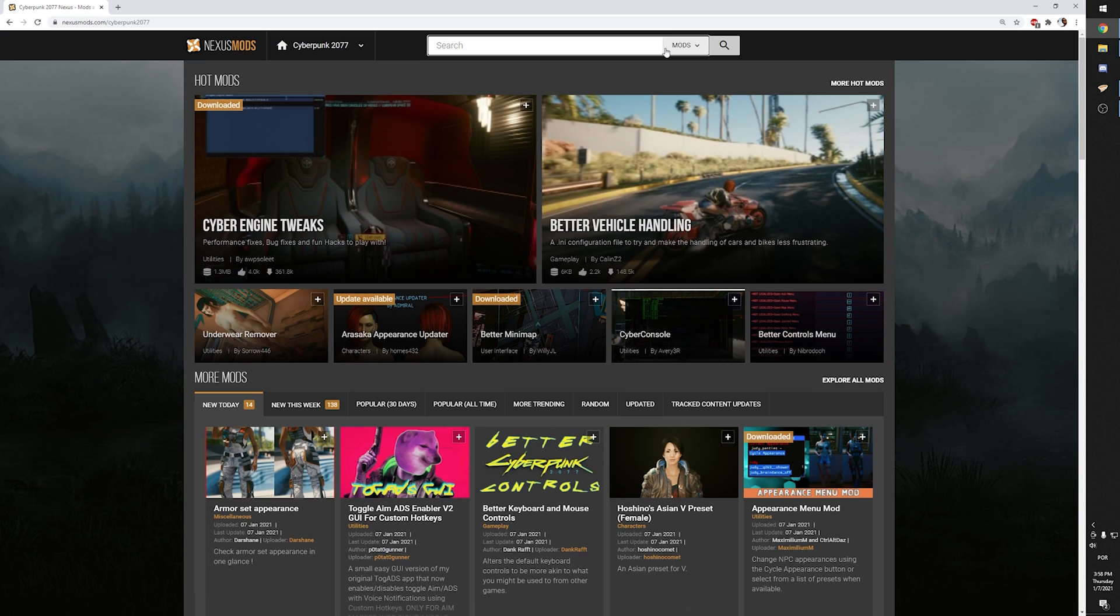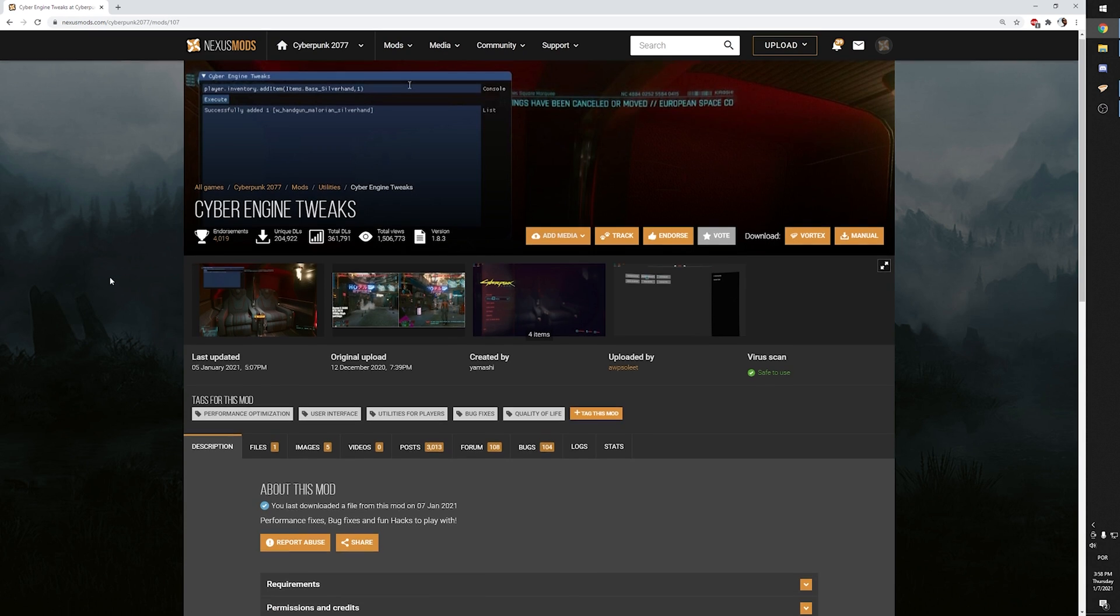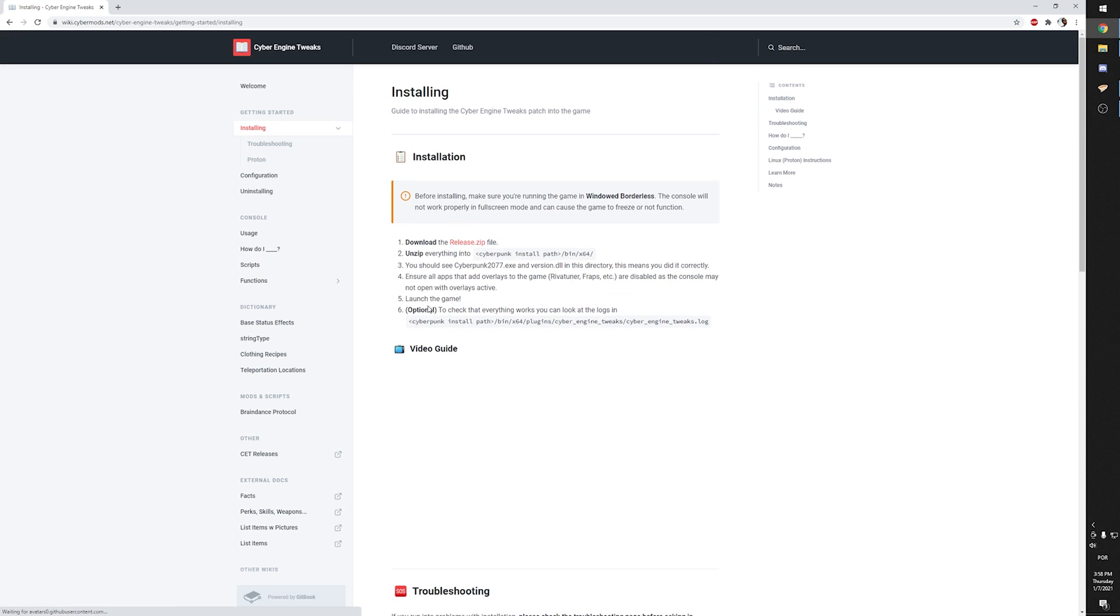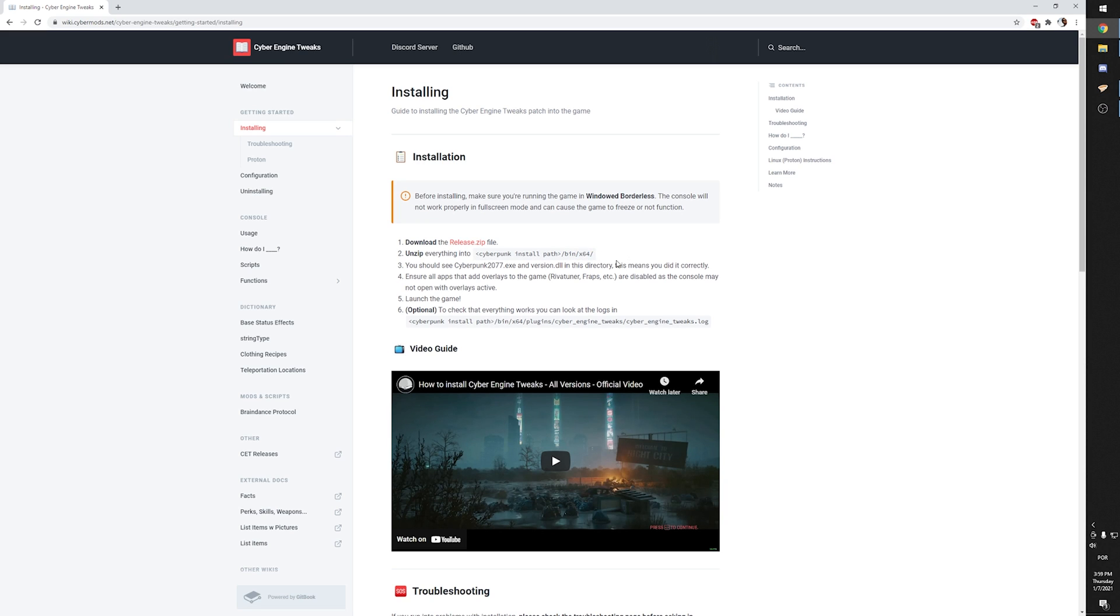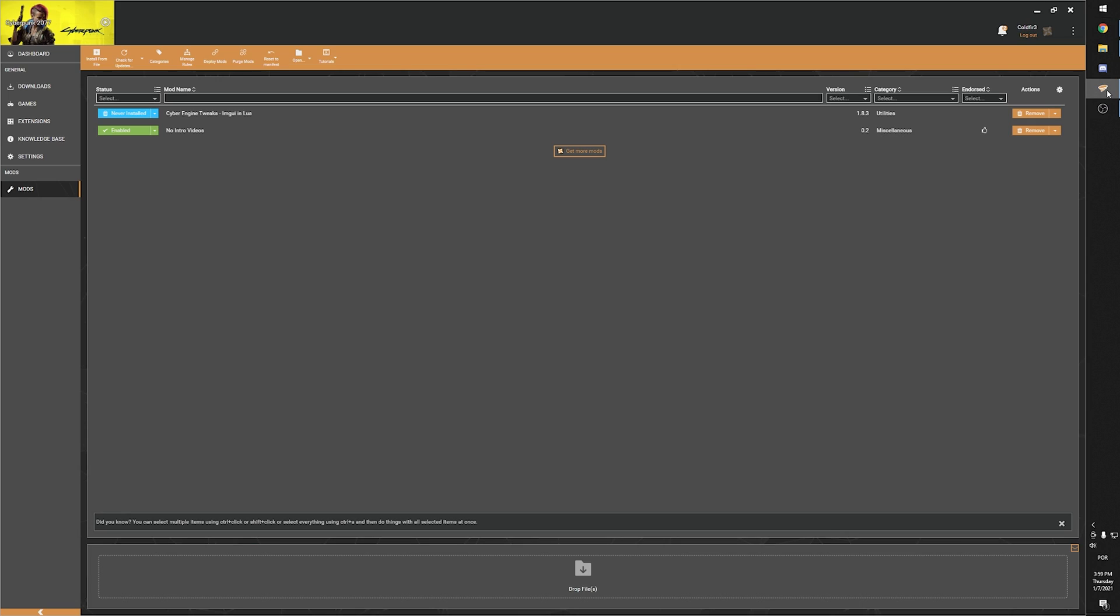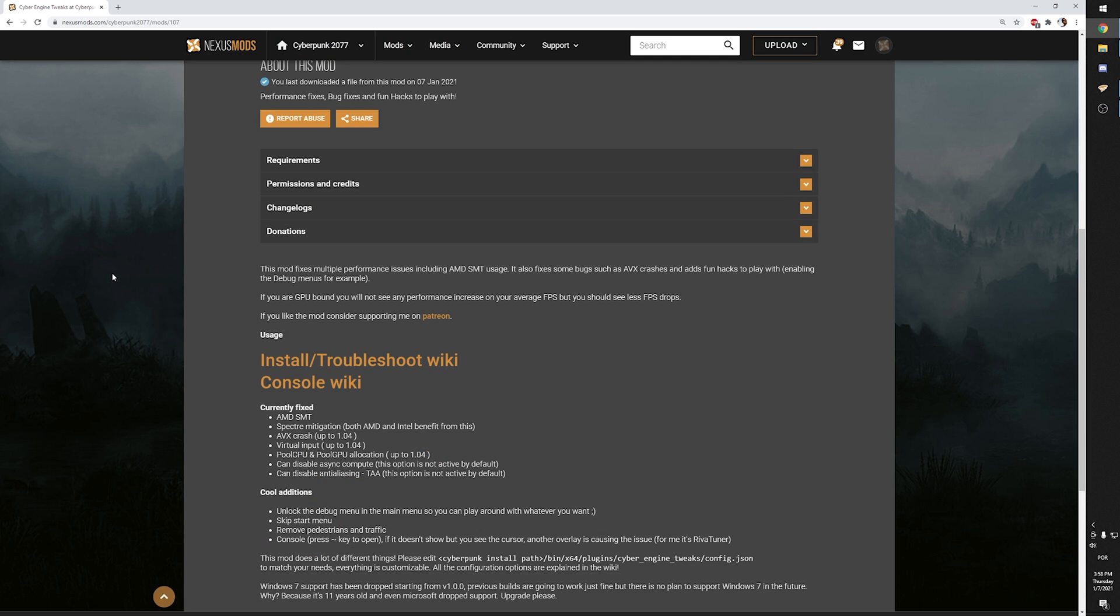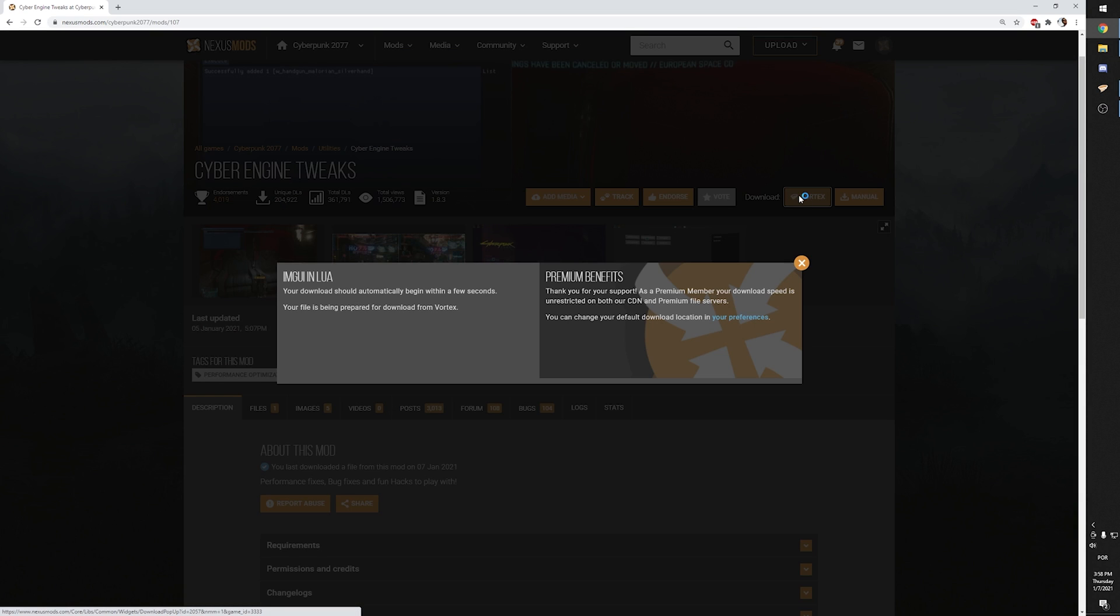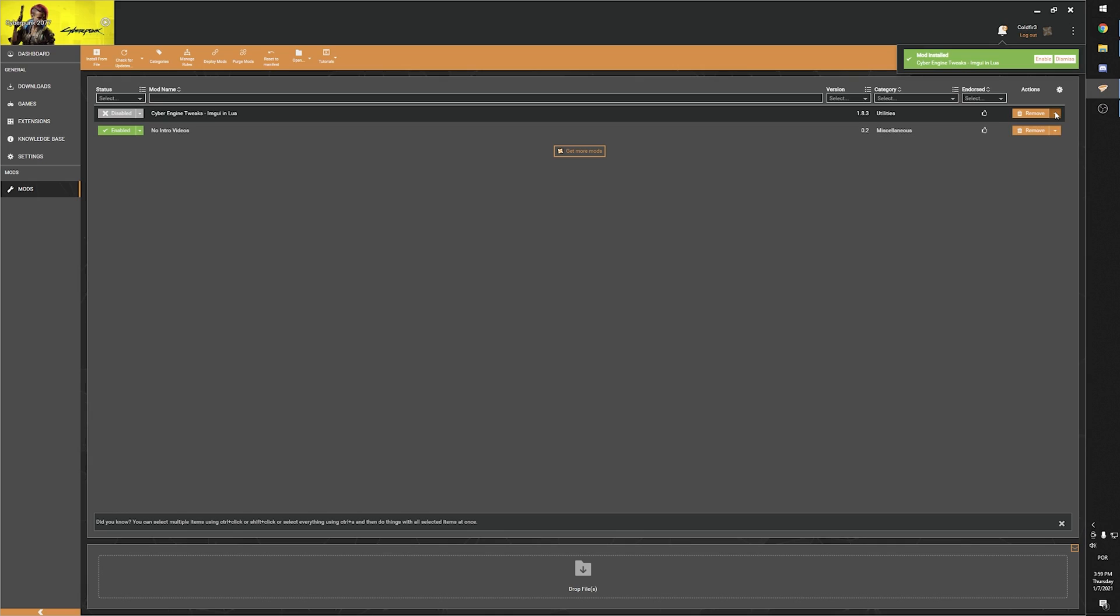For example, a trendy mod is Cyberpunk Engine Tweaks by Apsolets, which allows you to use cheat codes and much more. As you can see on the installing wiki for this mod, you have to copy its contents into the folder bin slash x64, while Vortex will unpack everything at the game's root folder. A quick workaround to make this work is to download and install the mod as usual using Vortex, but do the following steps before deploying it.